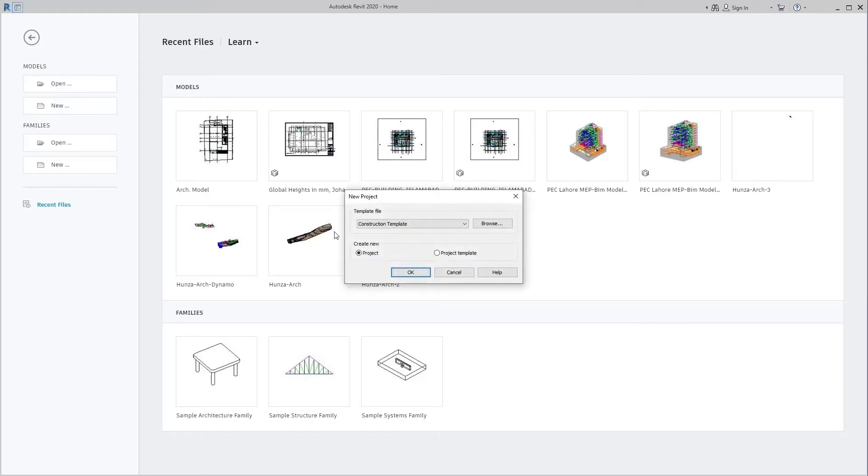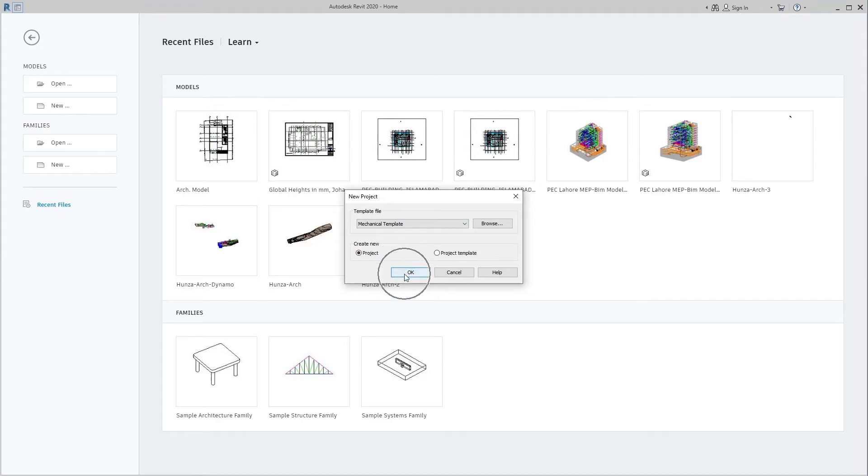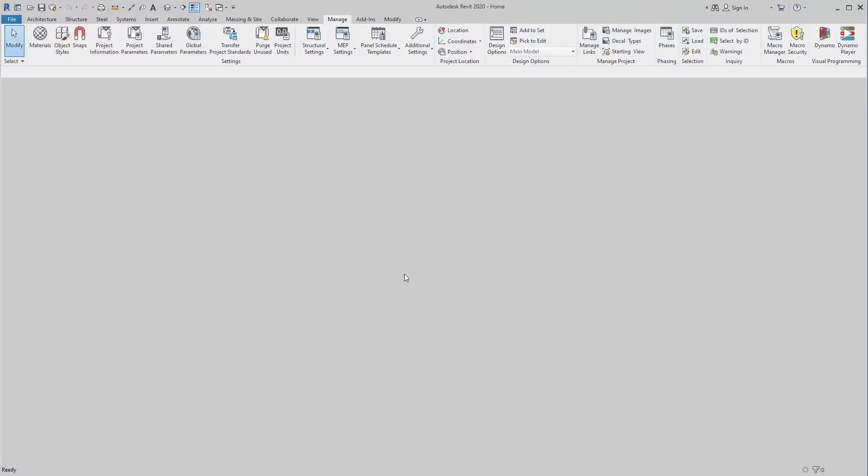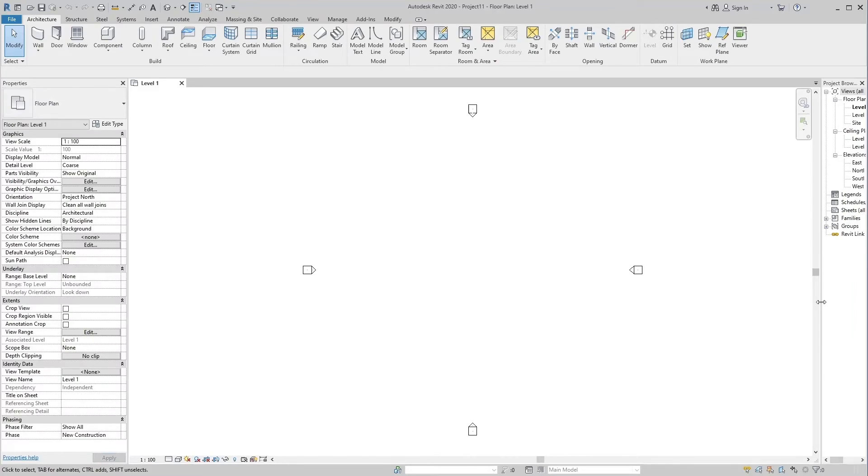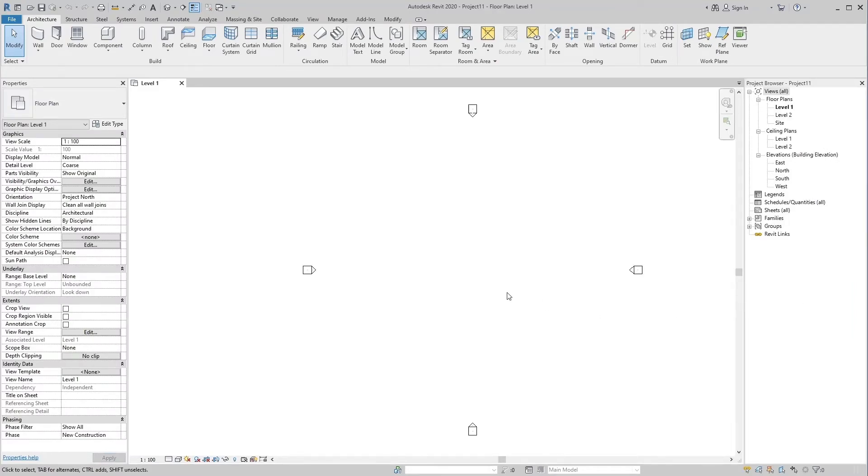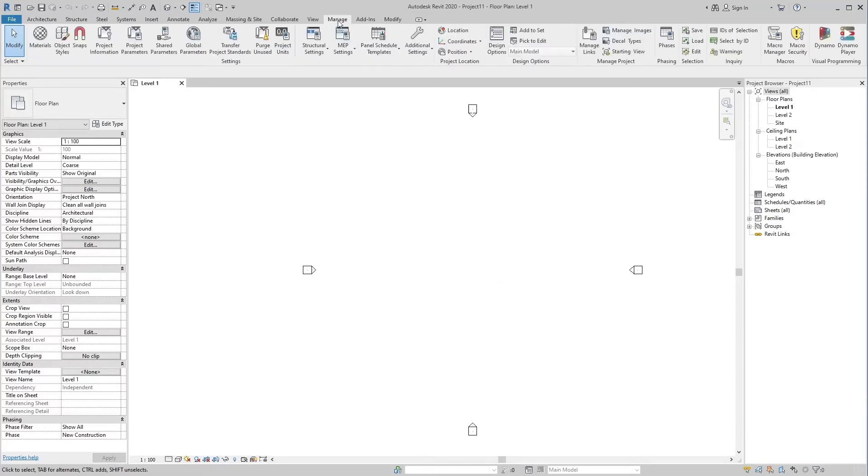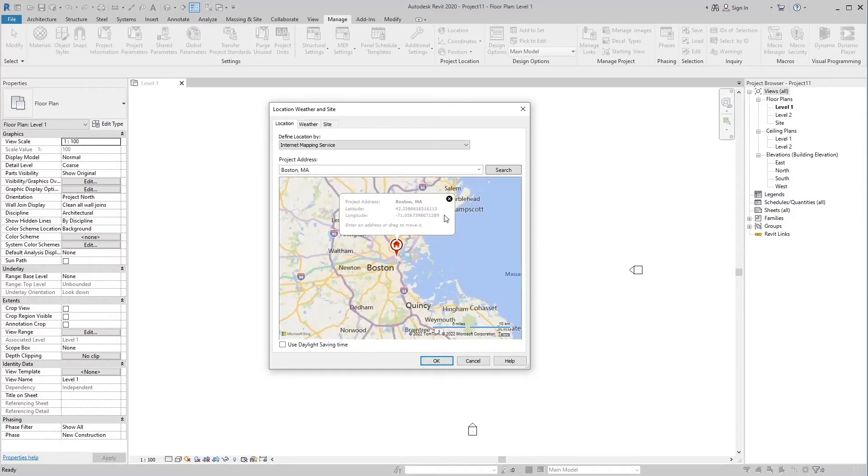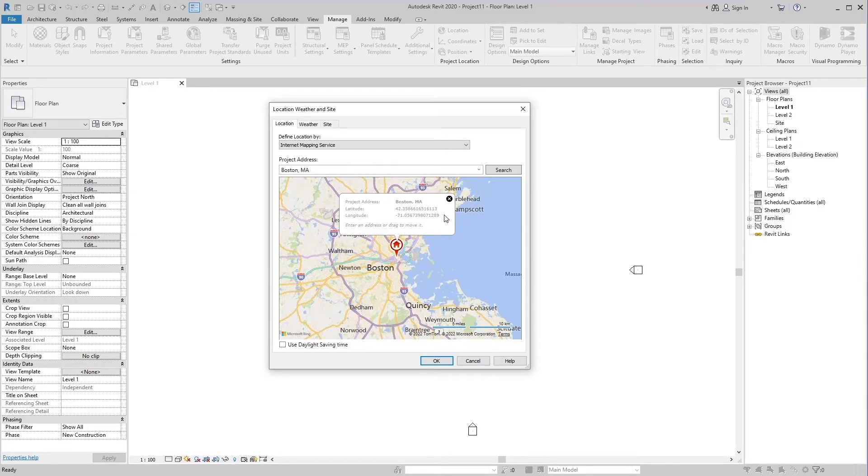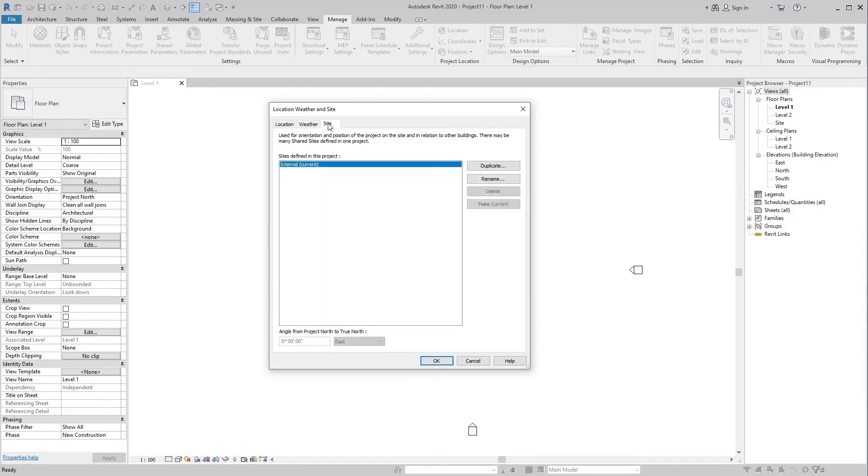Make a new project from the mechanical template and check the location of this project in the Manage tab. Latitude and longitude are different from the previous architectural file. The same goes from Project North to True North that this is also different.